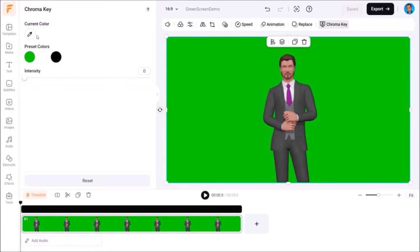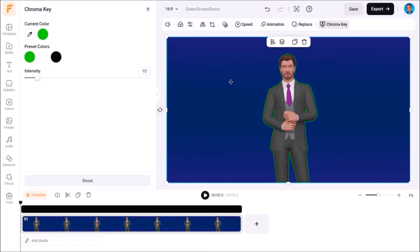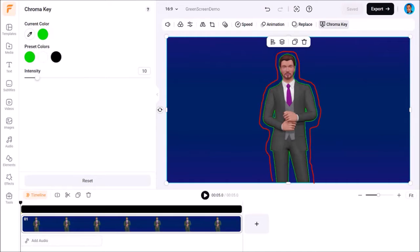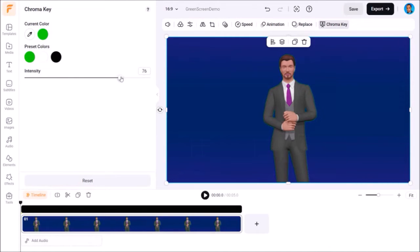I'll click on the color picker and the cursor will change. I will then place the cursor on the green screen video and click on it. You'll see that it has automatically removed the green screen. However, you'll notice that there is still some green color on the edges of the character, so I'll use this intensity slider to adjust it.